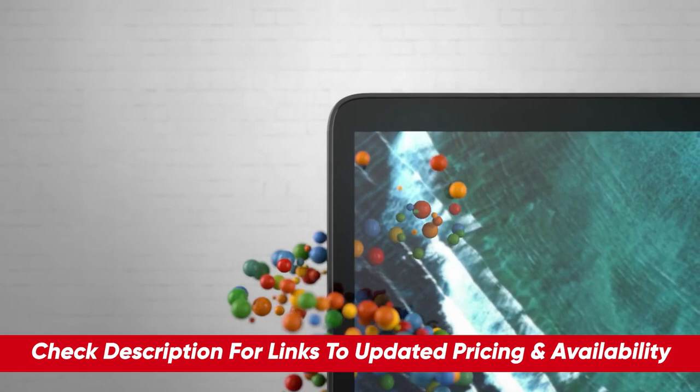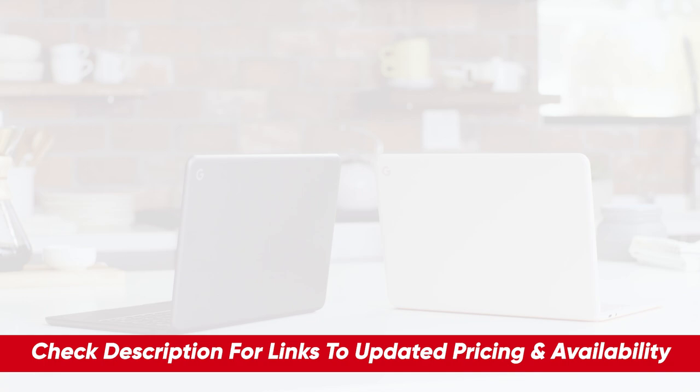As always, I'll include links to each of these down below so you can check out any updated pricing and availability for any of these you might be interested in. Also, if there are any special deals or discounts, I'll include that down in the description as well.